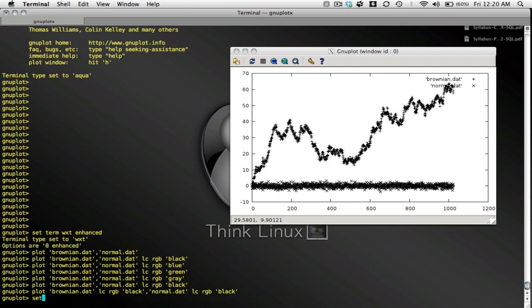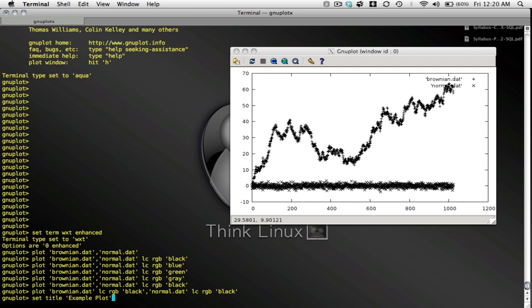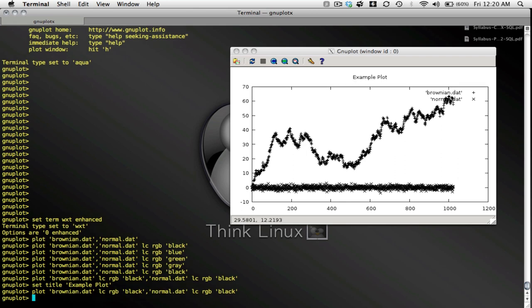Let me set a title. Set title Example Plot. That seems good enough to illustrate the point. I'll plot Brownian.dat and Normal.dat again. And look. I have a title now. Example Plot.